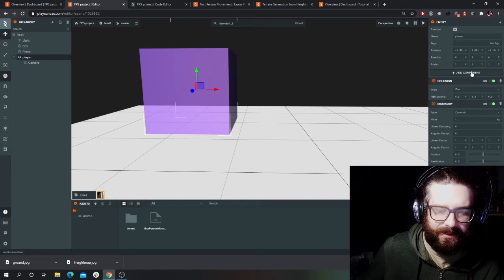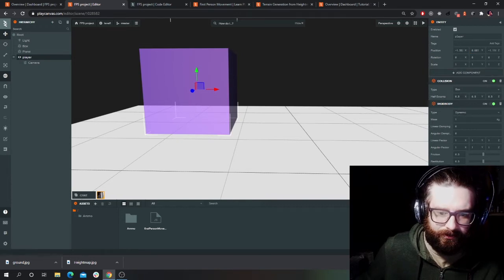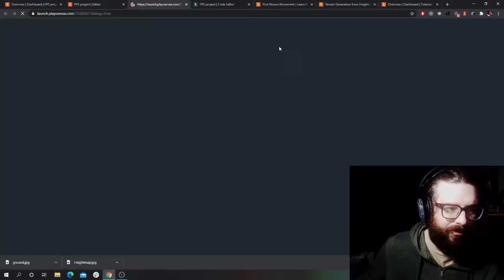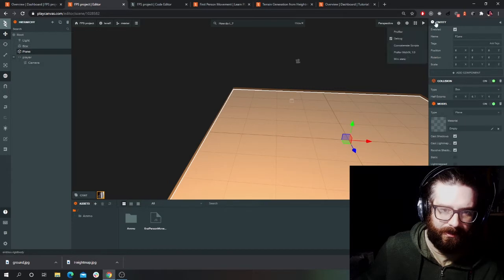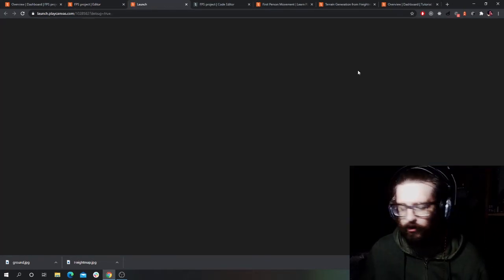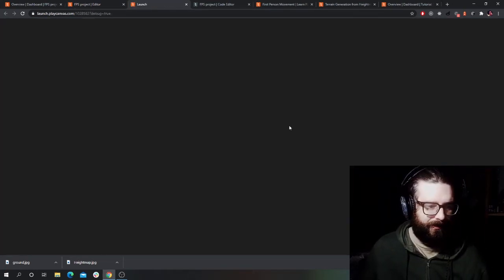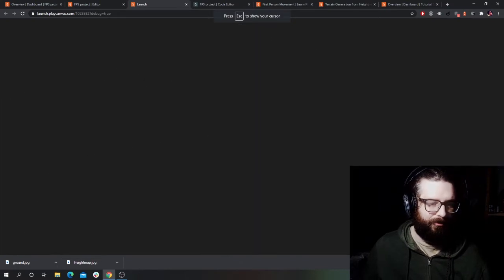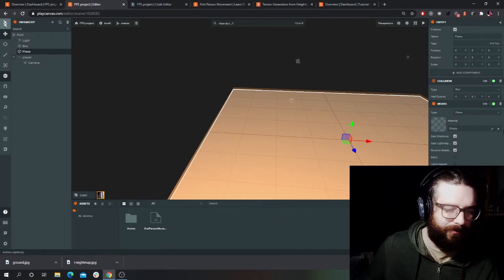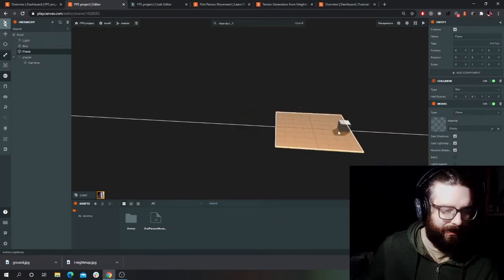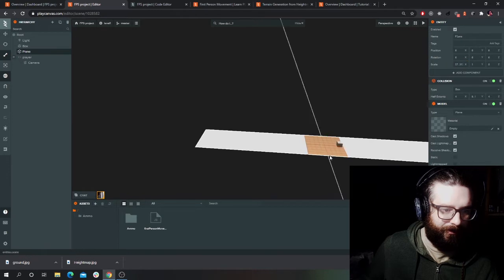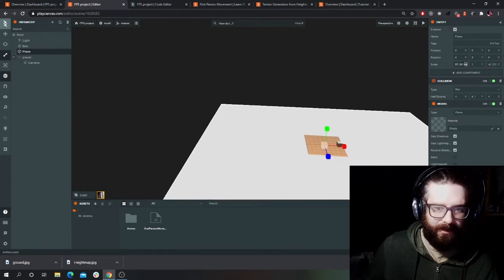Basically I just want it so that I'm not falling through the floor. Oh, the rigid body needs adding as well — I forgot the rigid body on the floor. There we go. So now I can walk, but I'm too powerful — I just immediately go off the map. So I'll create a bigger floor now.